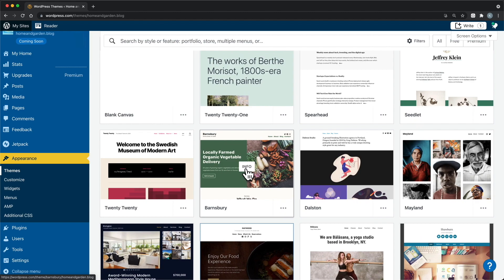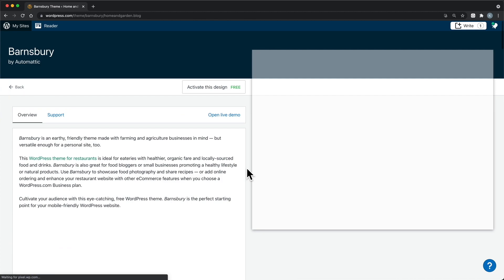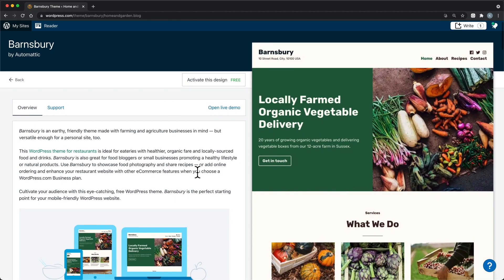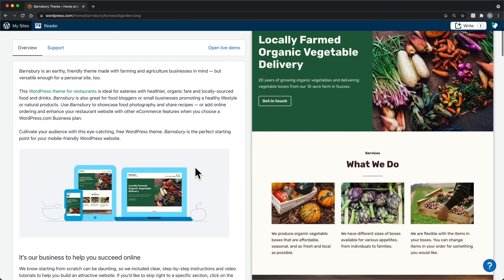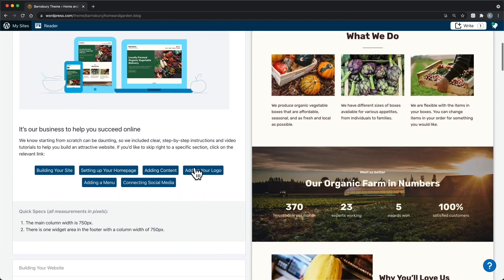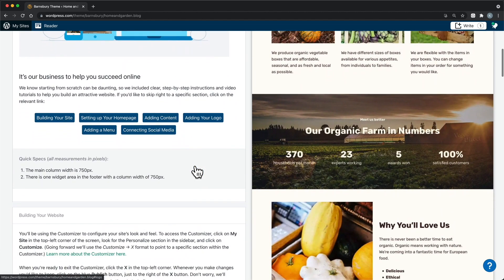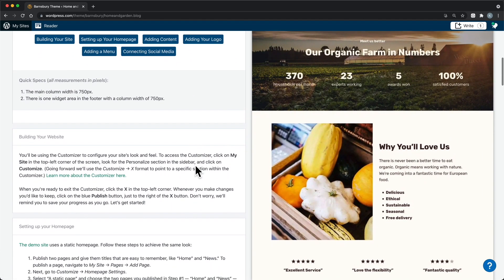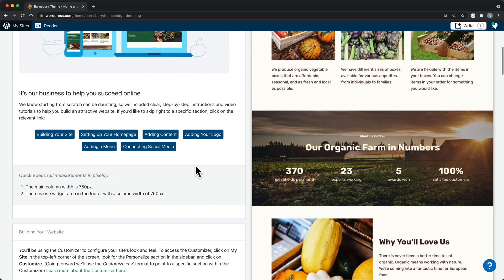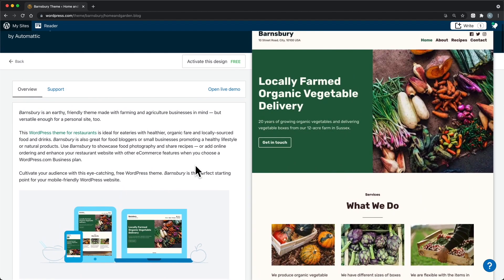If you want to check out other themes, hover over the theme you're interested in and click Info to see the theme's setup guide. Each theme has a setup guide that shows you how to set the theme up just like the demo. Then, if you like the theme, click Activate this design to make the theme live on your site. When you switch themes, you will keep all of your content, but you may need to adjust some theme settings through the customizer.